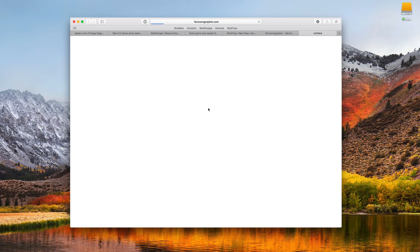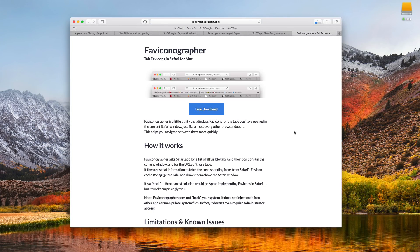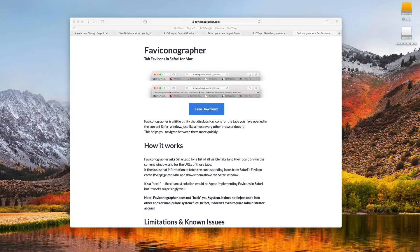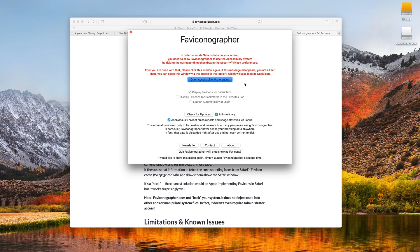And it's super impressive. Yes, it is a hack and it is very quote unquote hacky, so it doesn't work perfectly, but I'll take anything I can get at this point when it comes to favicons in my tabs bar in Safari.